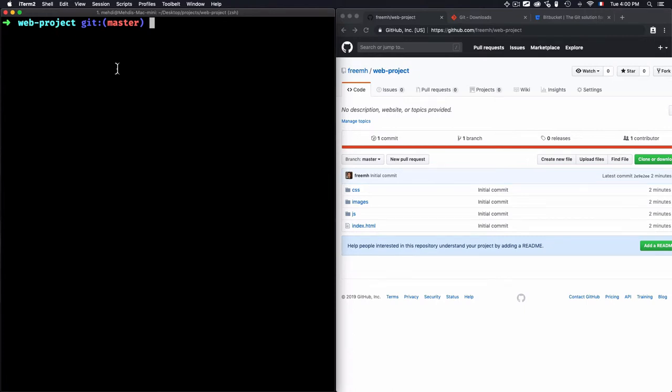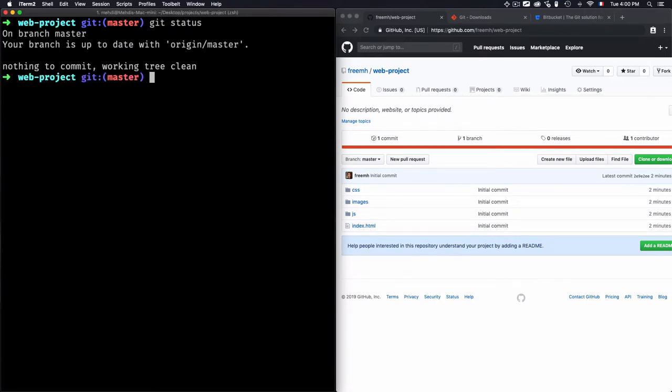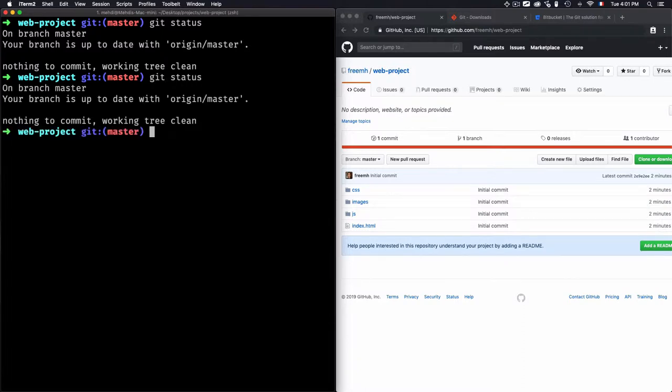I have this web project right here, and if I want to get the status, what does git status do exactly? It just gives me some information about the modified files. If I modify something, once I do this git status right here, it will give me that I have modified something on a specific file.